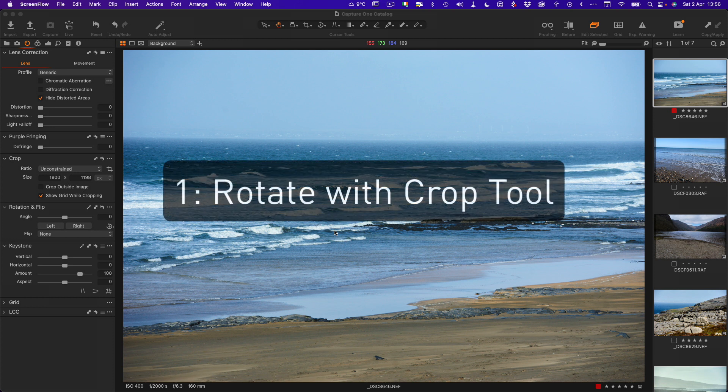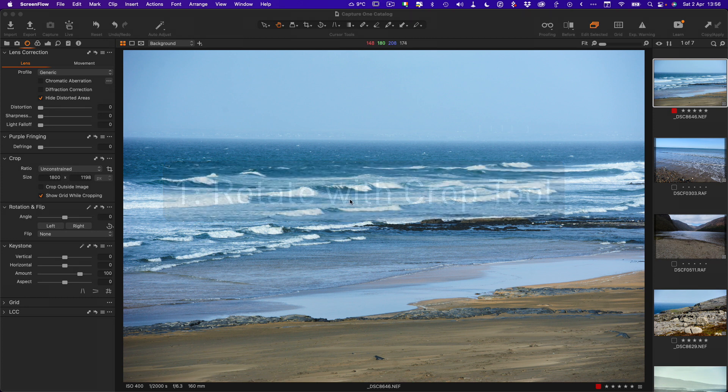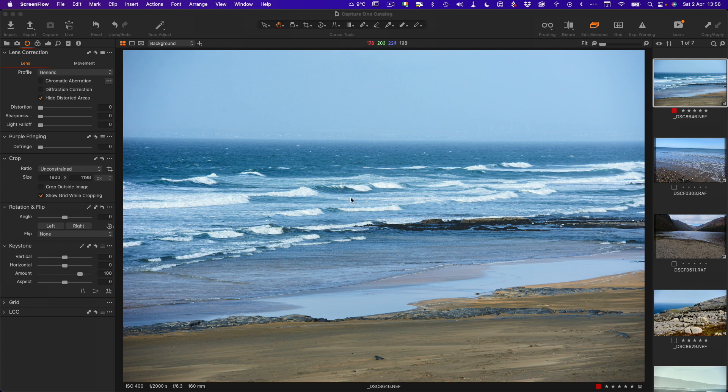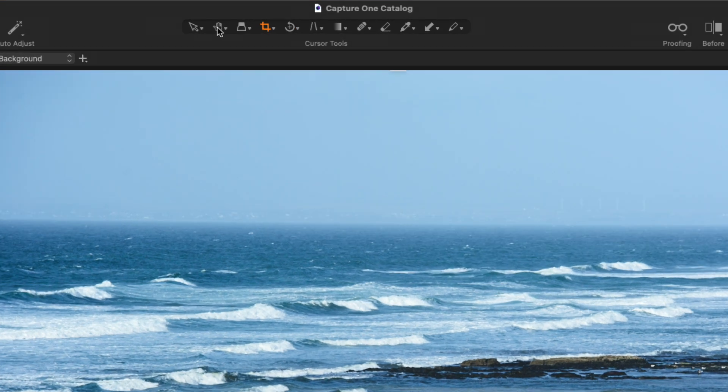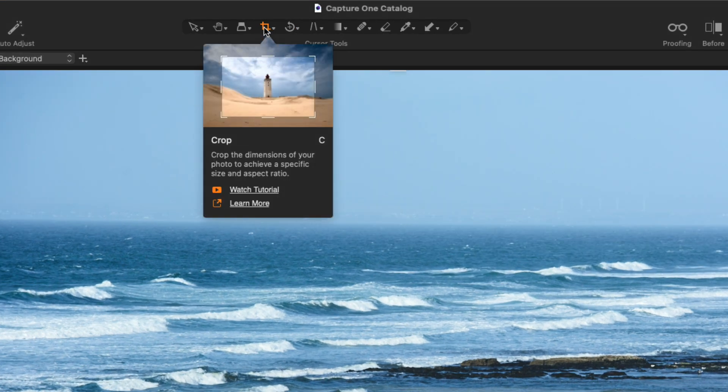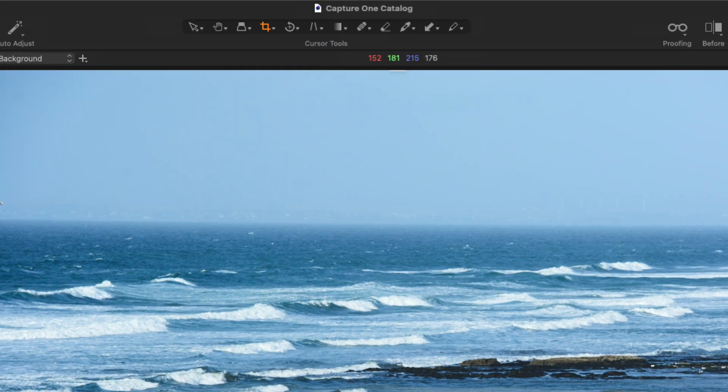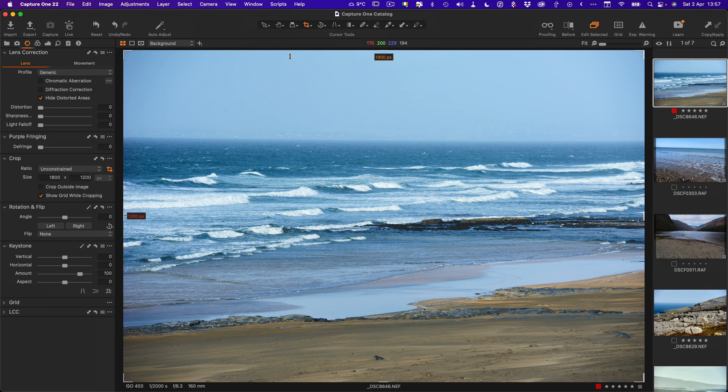If you're coming from Lightroom you're more than likely going to go to the crop tool as a way to rotate images, but this isn't actually the default way to rotate images in Capture One. To get to the crop tool you simply click on the crop icon here in the toolbar. When you first switch to the crop tool you can see there's no immediately obvious way to rotate.